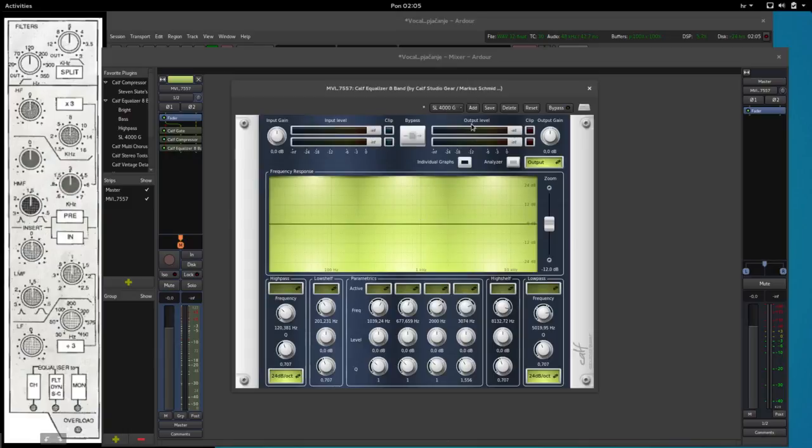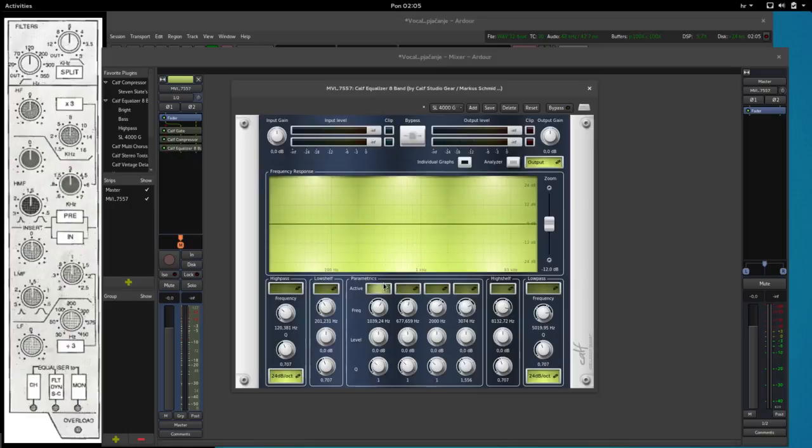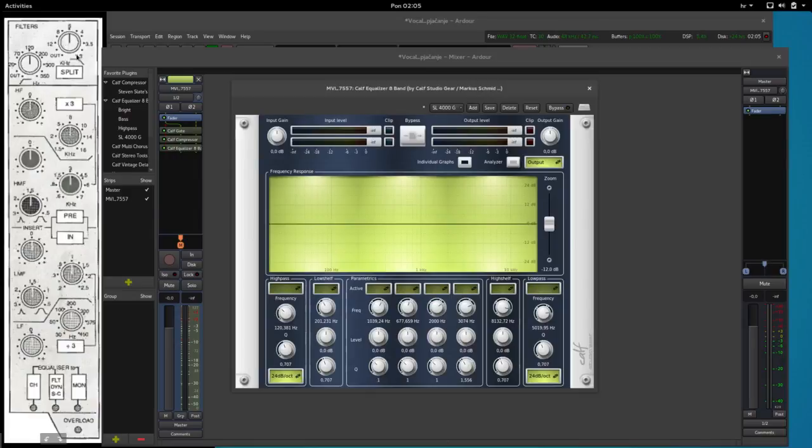So when we open up the plugin, on the left side we have a high pass filter and a low shelf filter, then we have four parametrics that we can turn on and off, and then on the right side we have a high shelf filter and a low pass filter. Here the low pass filter is set from 3000 Hz up to 20,000 Hz.